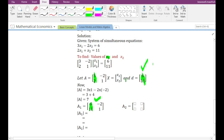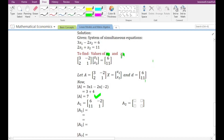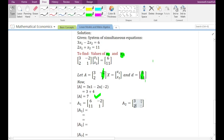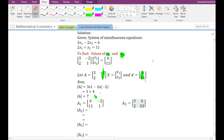In order to find the value of variable x2, we need to replace the second column of the coefficient matrix by the constant term vector. The first column remains as 3, 1, and the second column is replaced by the constant term vector, giving 6 and 11. This new matrix is called A2.